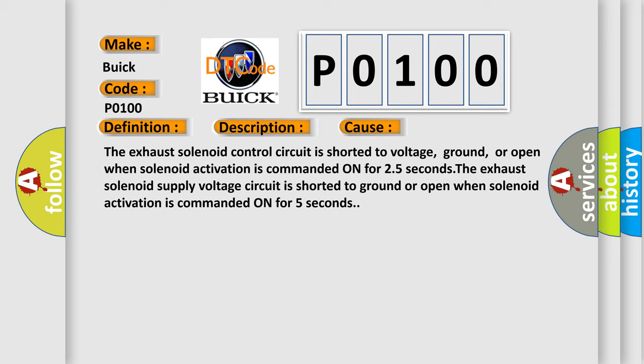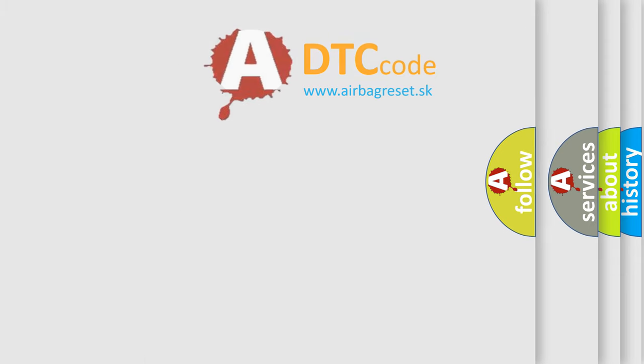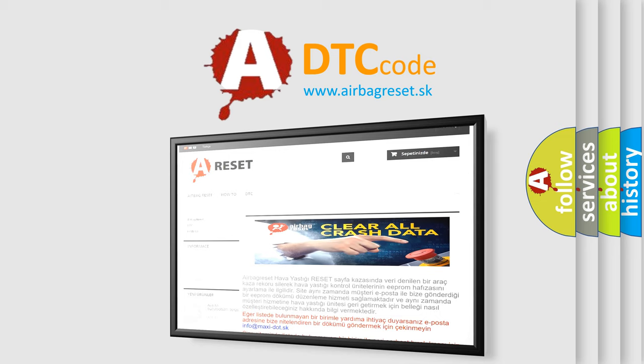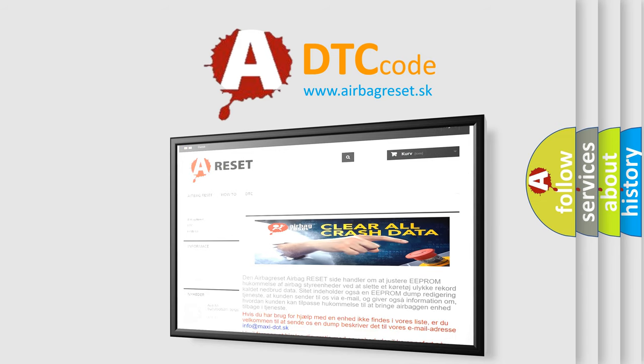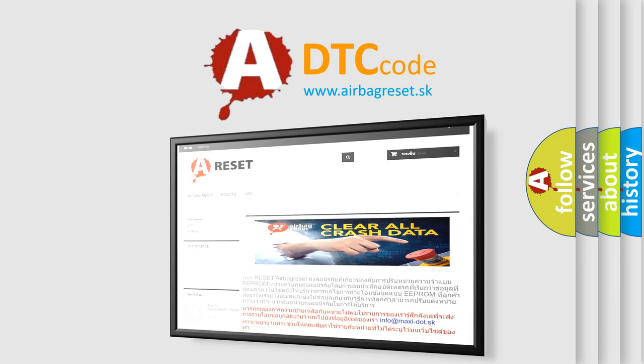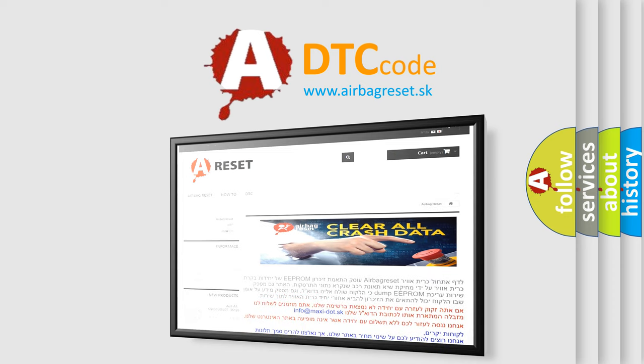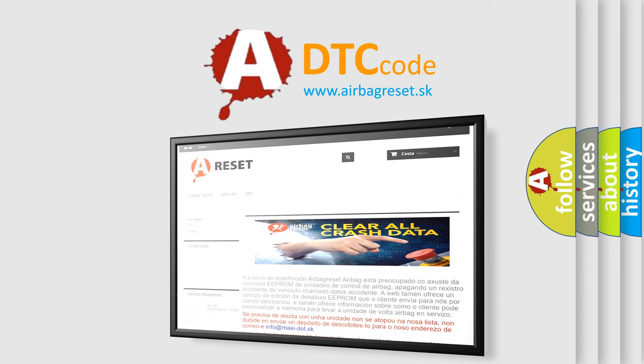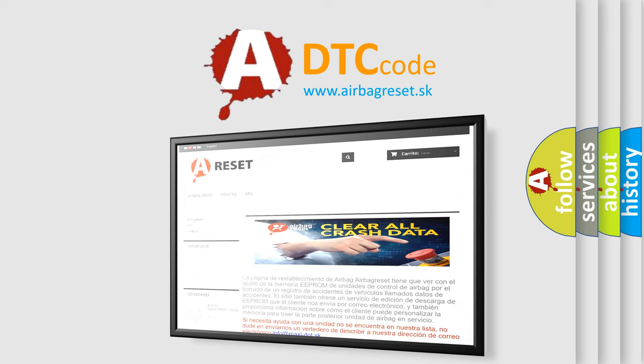The airbag reset website aims to provide information in 52 languages. Thank you for your attention and stay tuned for the next video. Have a nice day.